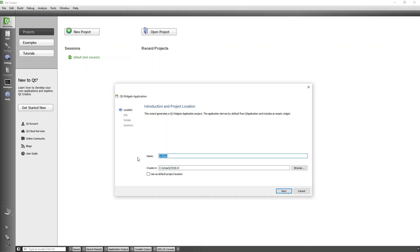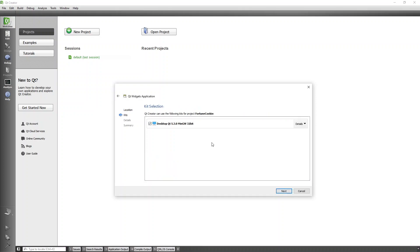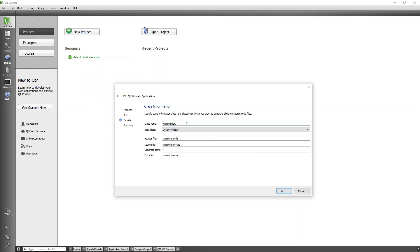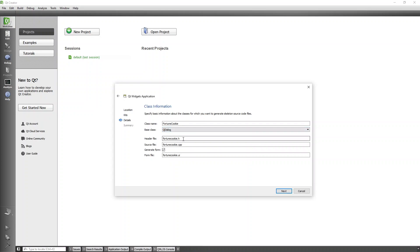The project I'm going to call 'fortune cookie'. I'll click Next, and I'm happy to use Qt 5.3.0 with MinGW 32-bit. For the class name I'm going to create this as FortuneCookie, and I'm going to make it a base class of QDialog. You'll see it'll include the header and source file, but I don't want it to generate a form — I want it to be automatic.